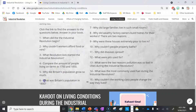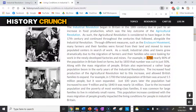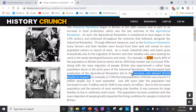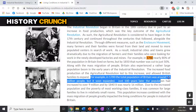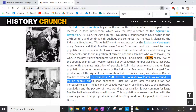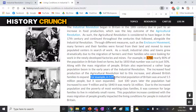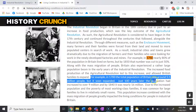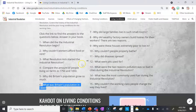Number six: what was Britain's population in 1800? In 1700 the total population of Britain was around five and a half million people, but it soon expanded just a hundred years later — so that brings us to 1800 — and the population increased to over 9 million. That's your answer for number six.